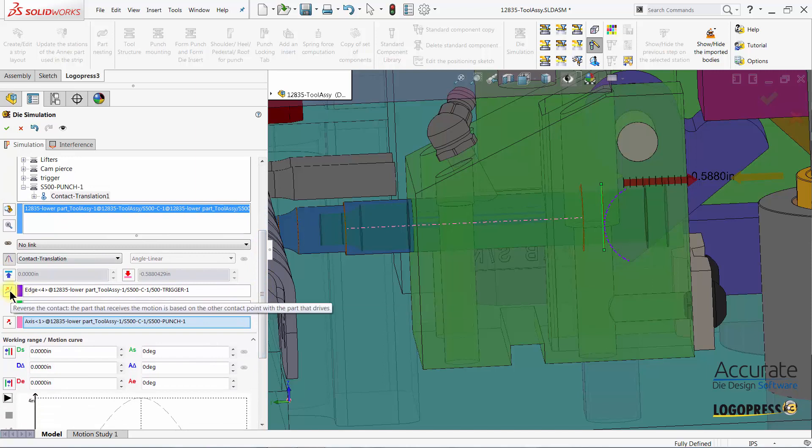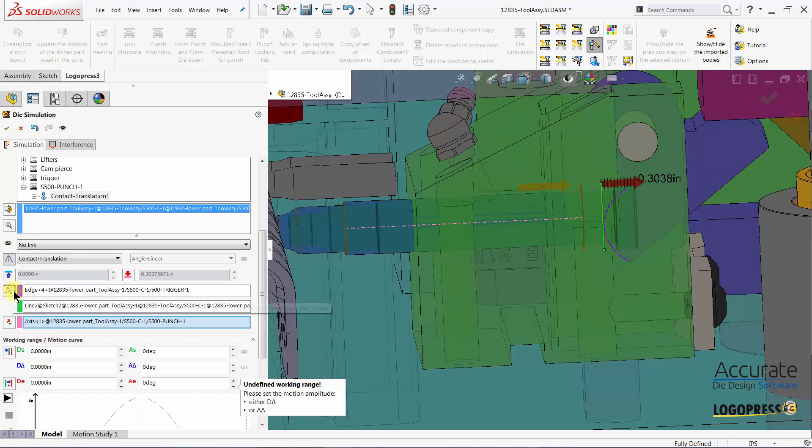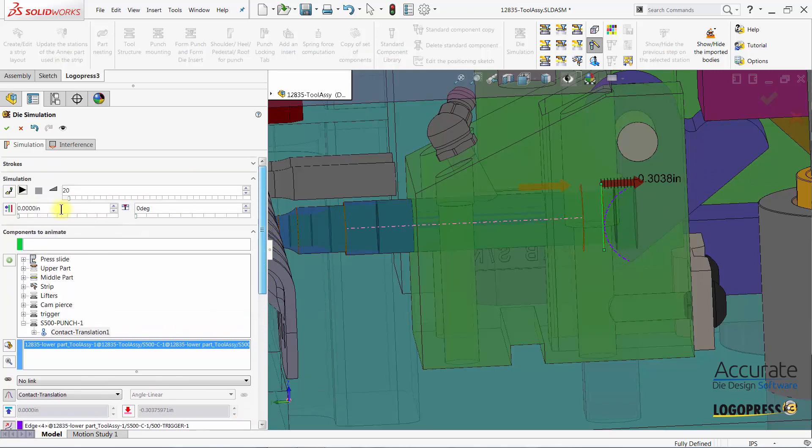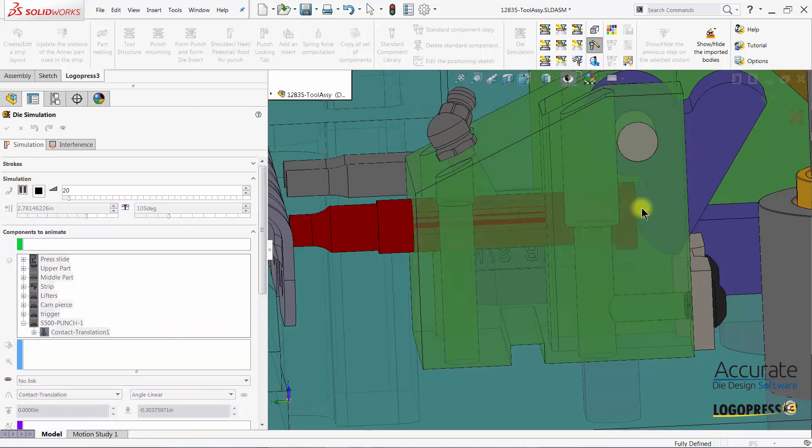We have to select this icon, reverse the contact. And now you can see when I select play that the contact is correct.